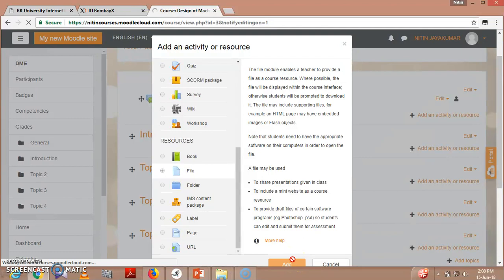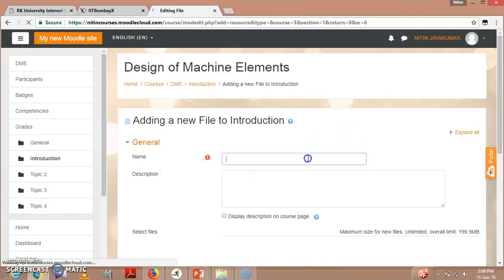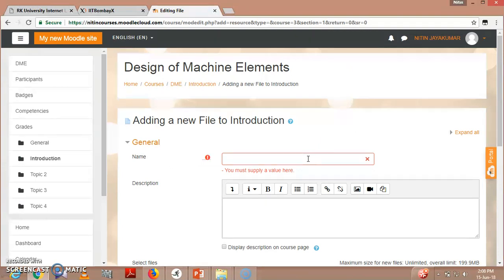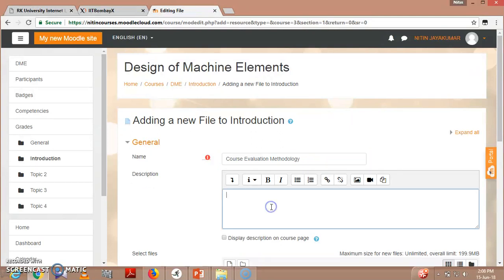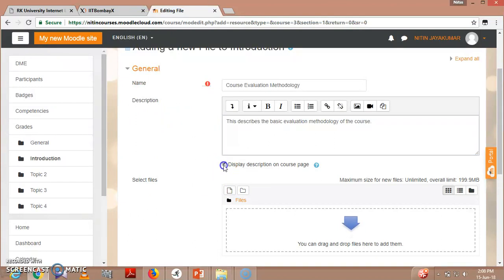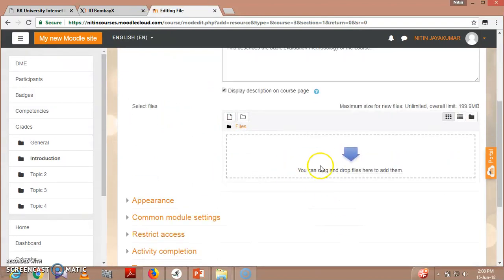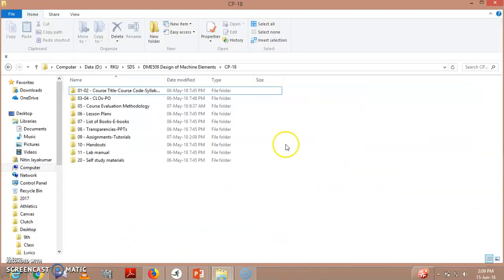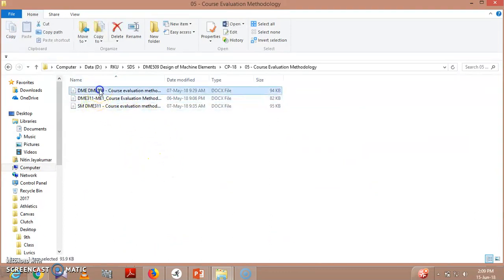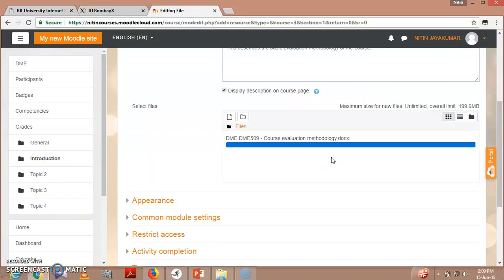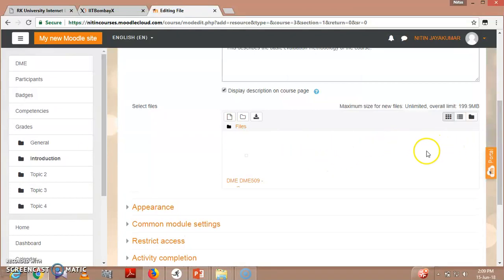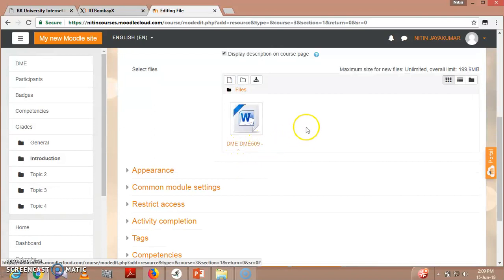So when I click the button 'Add,' a new page opens. I will be writing here, for example, I am going to give here 'Course Evaluation Methodology.' This describes the basic evaluation methodology of the course. Display description on course page. Now you can see here that I can drag and drop. So this is my particular course evaluation methodology for the course. I will click here, then drag it, drop file here to upload. So here you can see the blue bar - it is now uploaded, that is my DMA-DMA501.